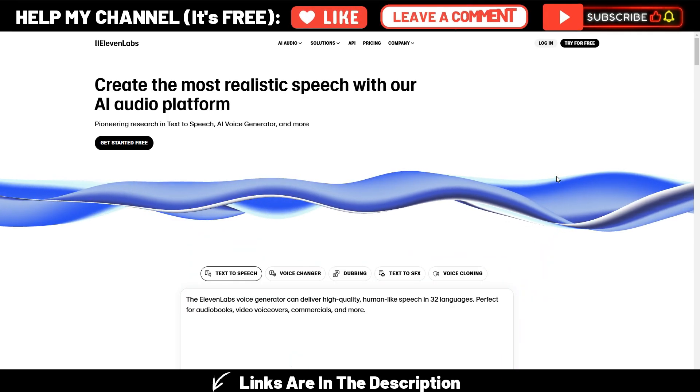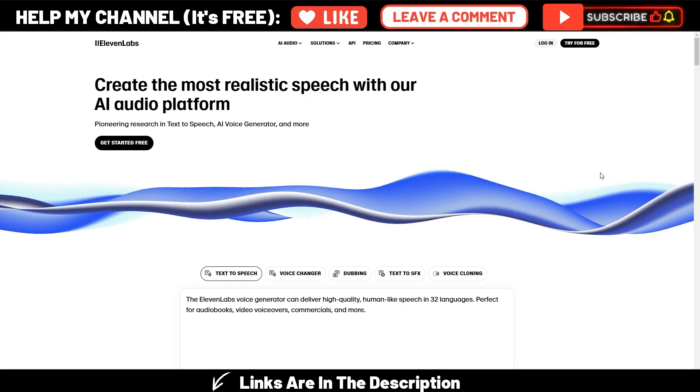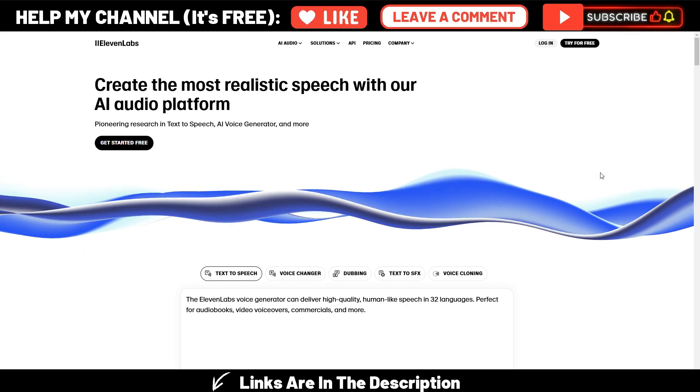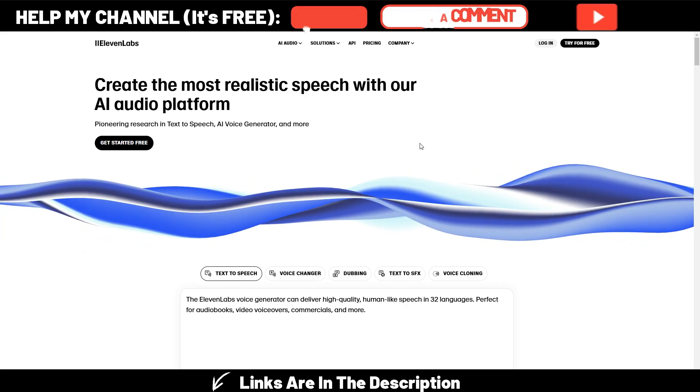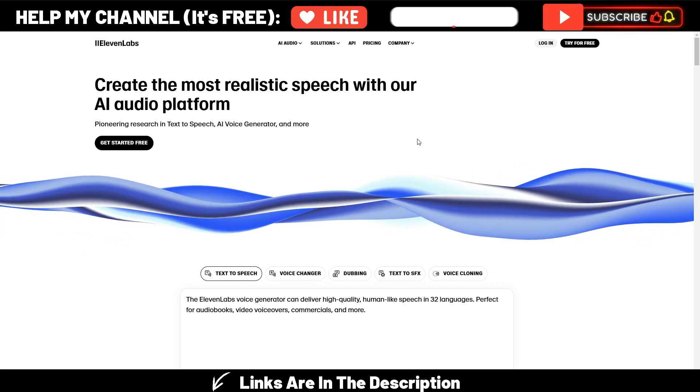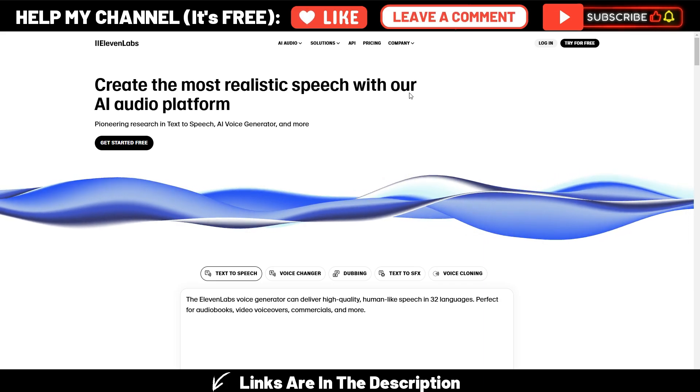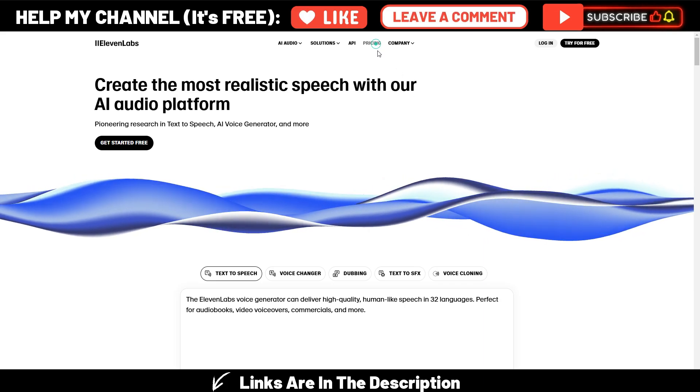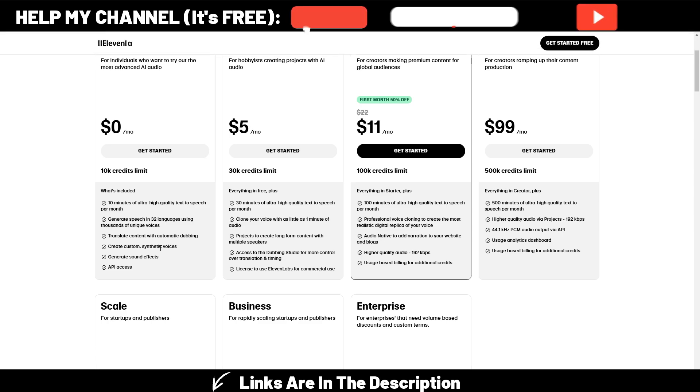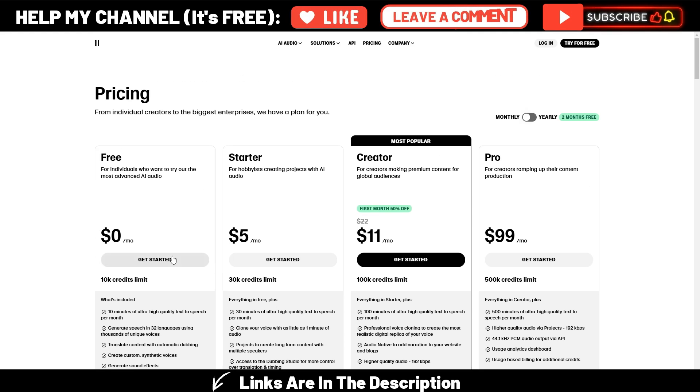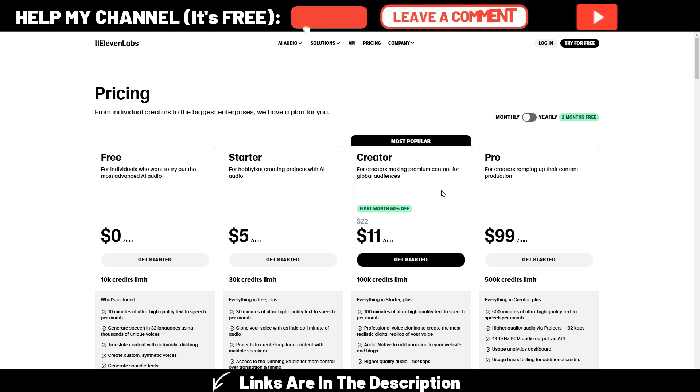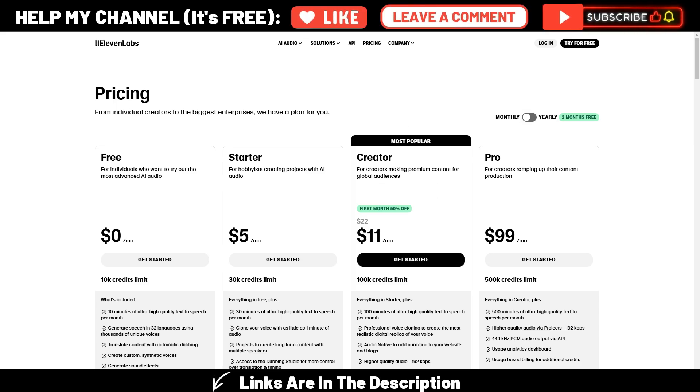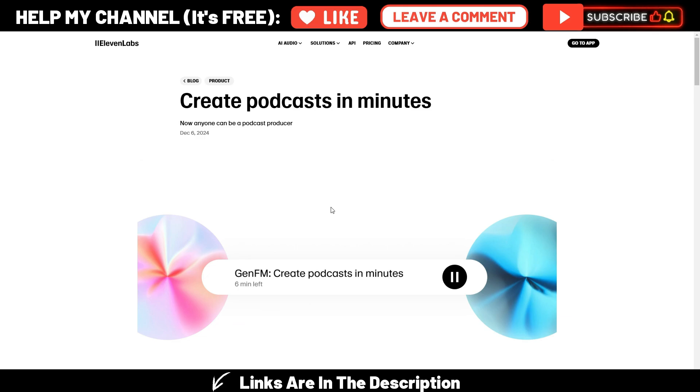First, if you want, I have a link in the description, so you can create your account here in Eleven Labs. If you already don't have one, you can even start for free, zero dollars. Obviously, you have some limits. This is the plan you should use to generate very good podcasts. It's the creator plan, but I will show you prices again later.